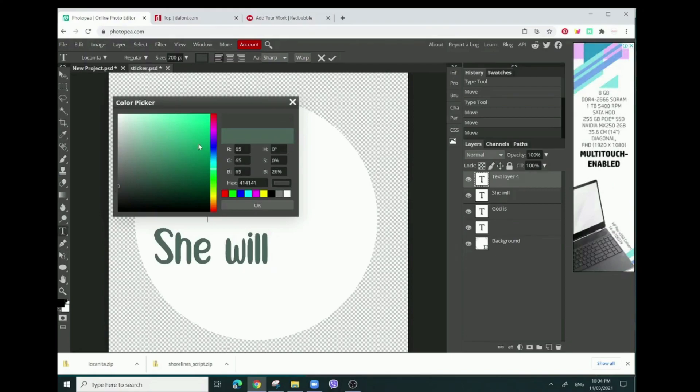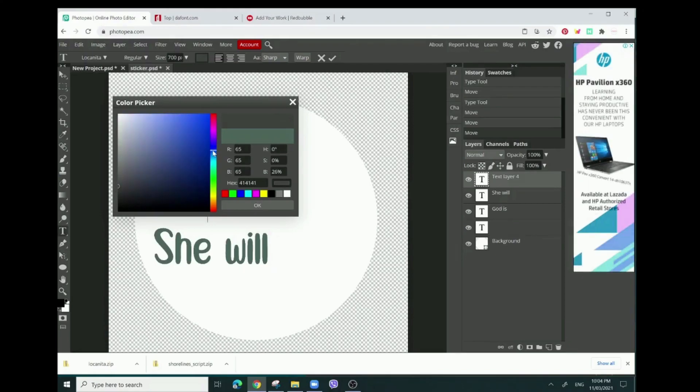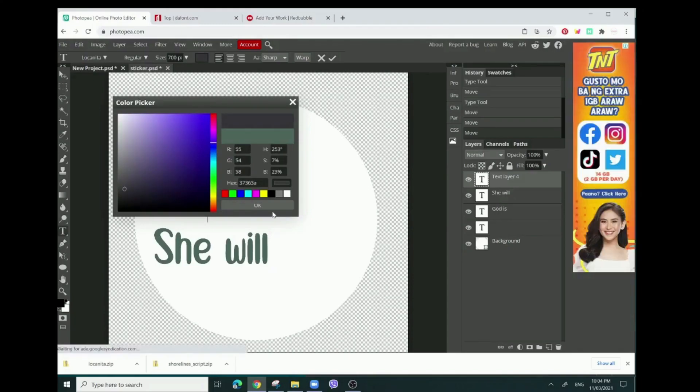Then I want to change the color to maybe like a grayish. I'll use a dark gray color.